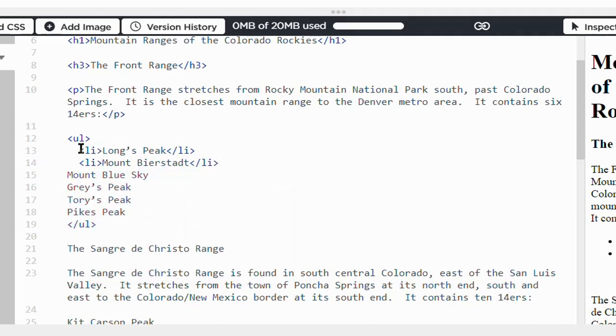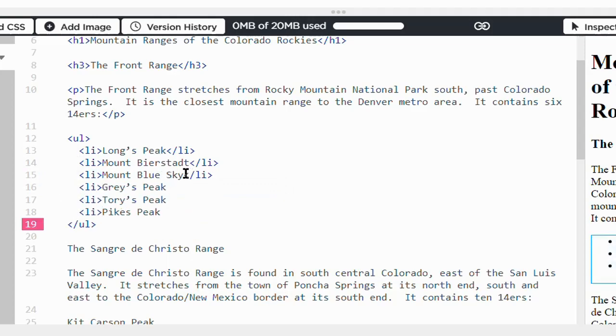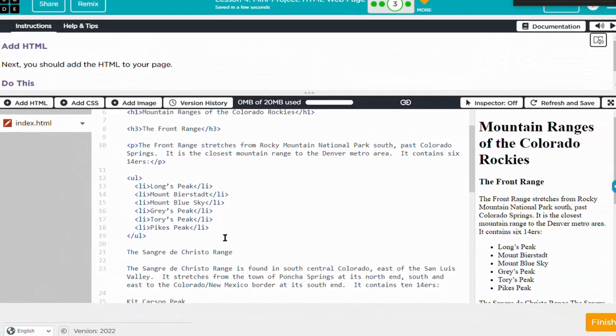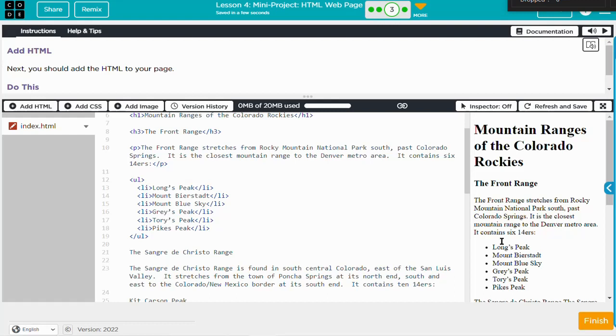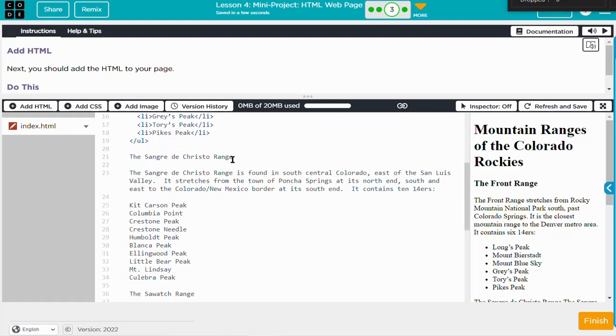It's nice that WebLab helps us with indentation, automatically indenting from the UL tags. There it is, looks good. Moving on.